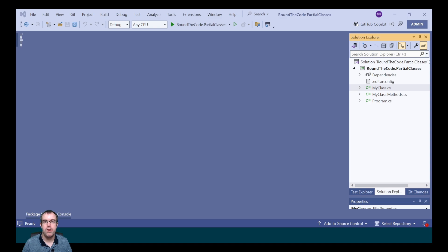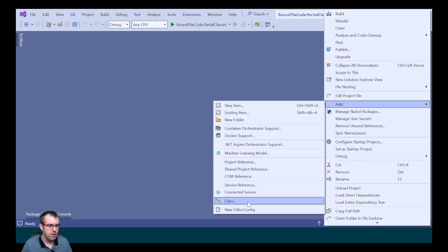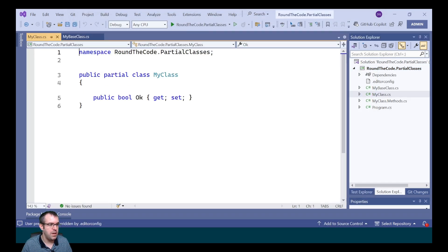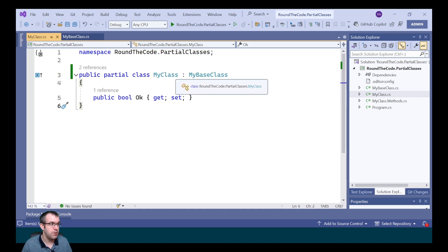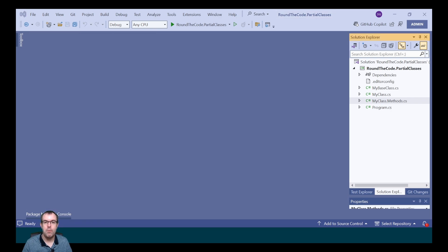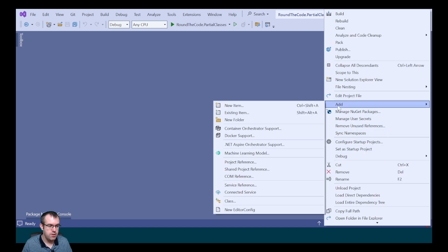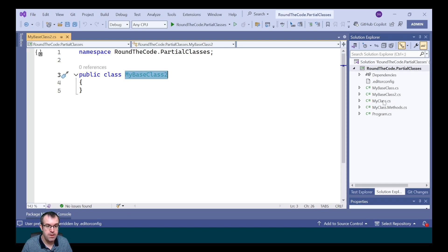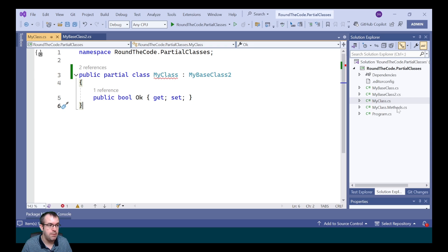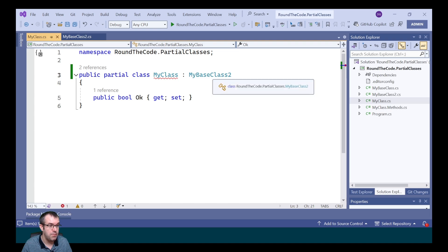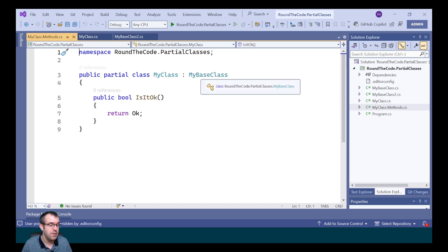As per the usual rules, you can only inherit one class. It doesn't matter which partial class we actually do the inheritance on — it's going to be the same. We can do it on one, or even on both of them, and it will still compile fine. The problem comes when we try to inherit another class. If we create MyBaseClass2 and attempt to inherit it in one of the partial classes, we get an exception stating partial declarations must not specify different base classes, because now we've got two different base classes, which is not allowed.